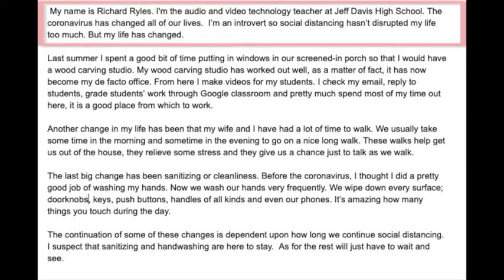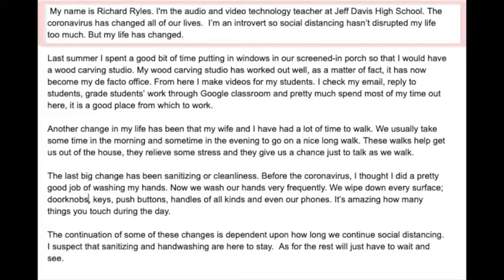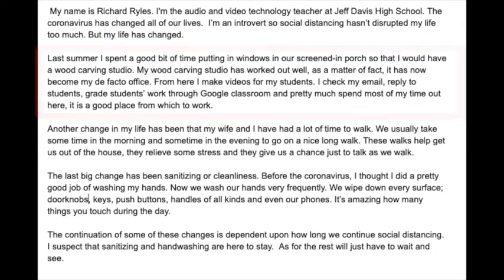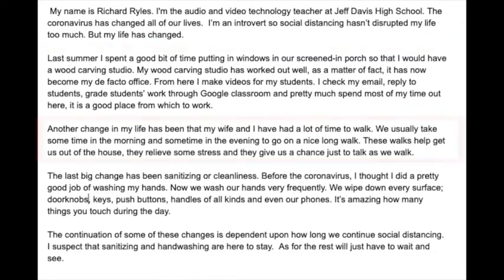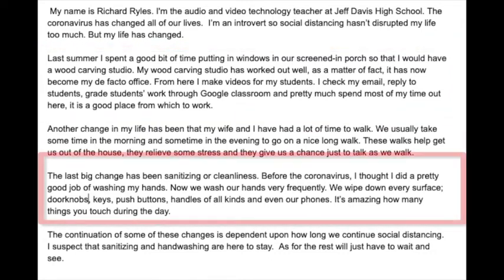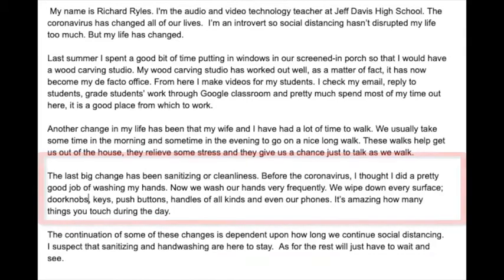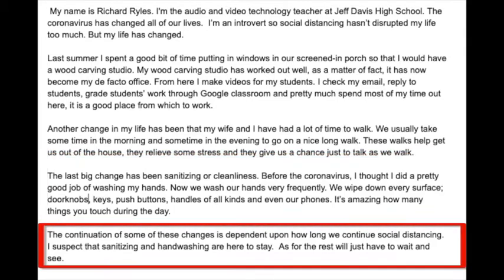I have an introduction, then I have three paragraphs that talk about the three things that I chose from my interviews that I thought were important or significant, and then I have a little short conclusion.